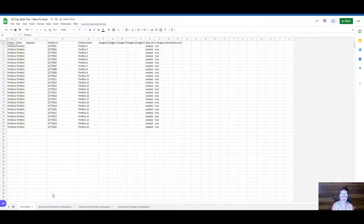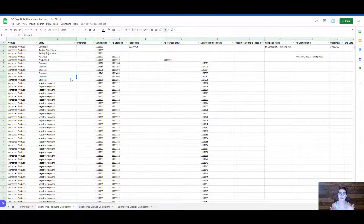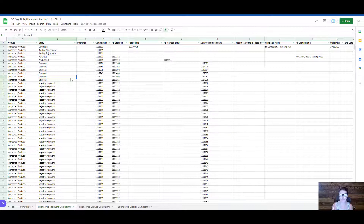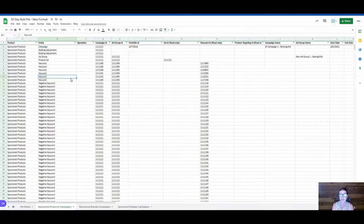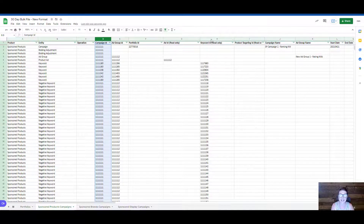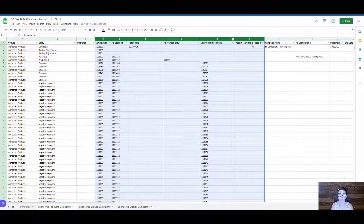Let's go into the sponsored product campaigns tab and go over some very common things that you might have done if you were familiar with the old format. However, if you are unfamiliar with bulk files at all, I think you will still find this very valuable. So this is the new format of the bulk file. One common thing that a lot of people did prior would be to use the bulk file like a full upload to add new keywords. While this is still possible inside of the new format, there are a couple things you want to take into consideration when you make these particular changes, particularly these ID columns right here — and actually they go all the way over here.